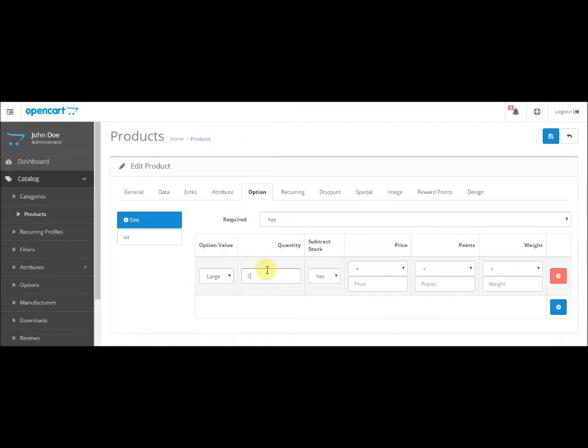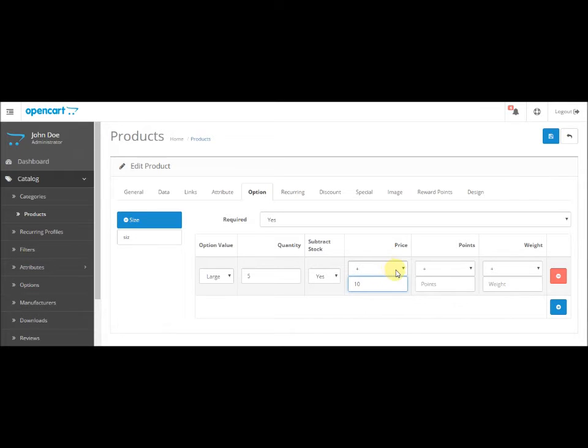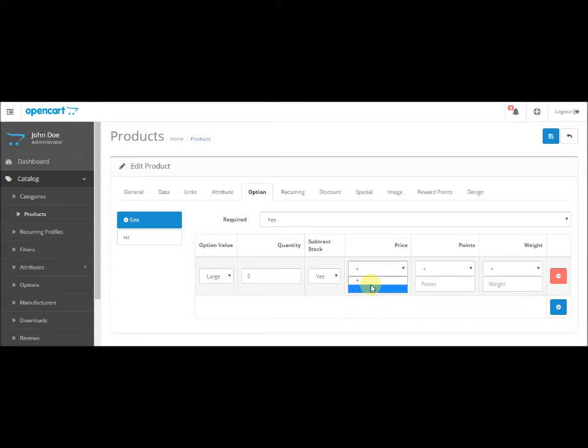In the price, if you want the large size to be like 10 rupees more than the other sizes, just enter 10 and ensure that it's in the plus sign. If you want the size to be 10 rupees less than other sizes, just click on minus and leave 10 as it is, and save it here.